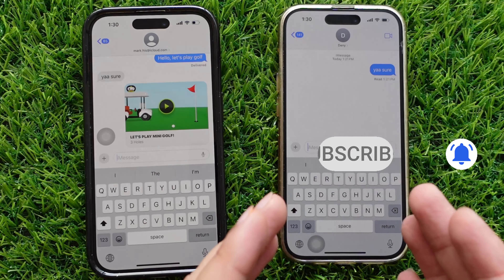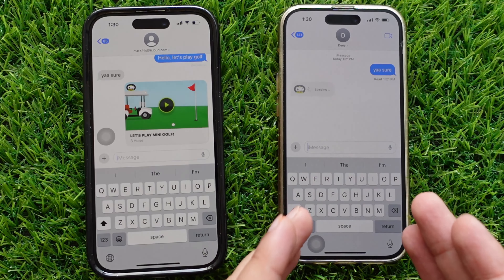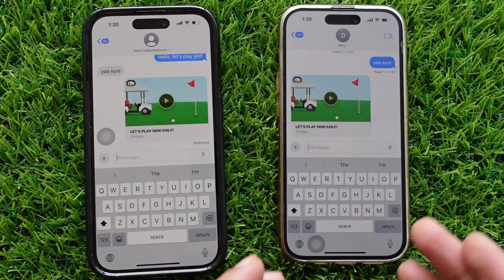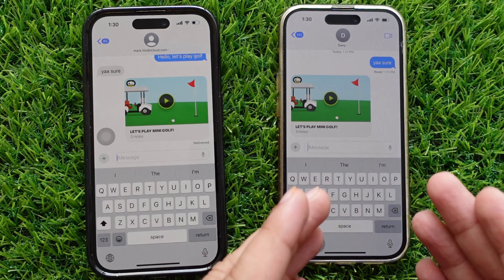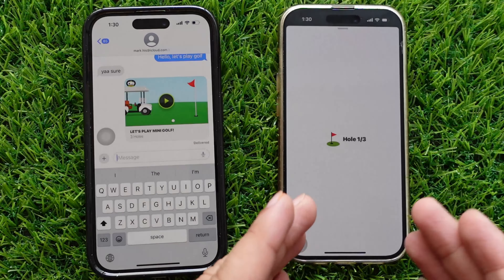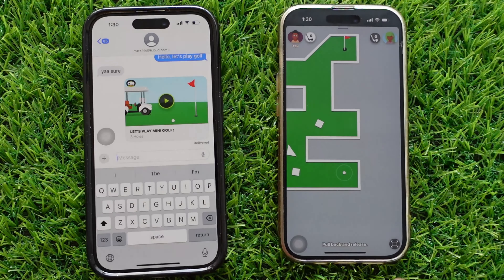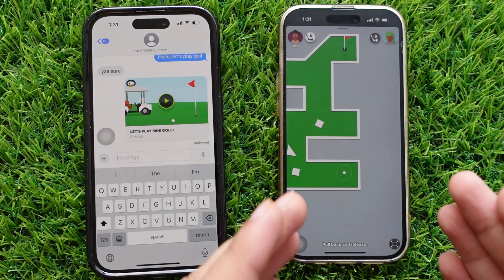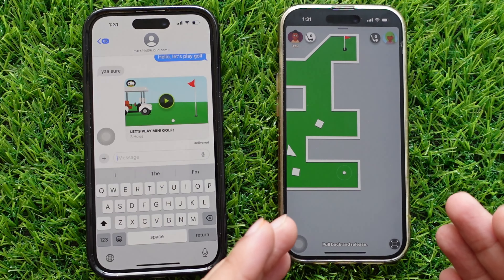Your friend will receive a notification message to play the golf game. After accepting your game request, the first turn to play the game will go to the opponent.